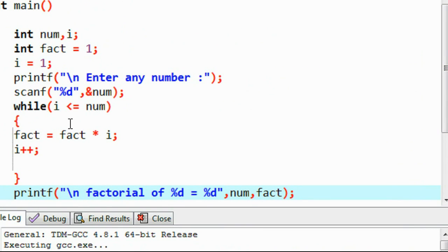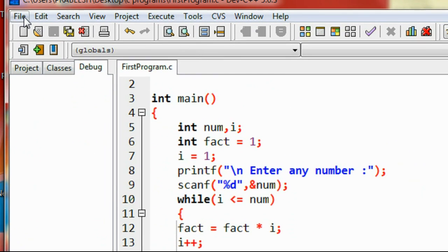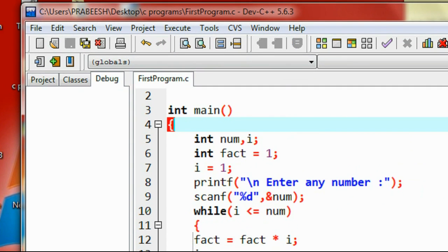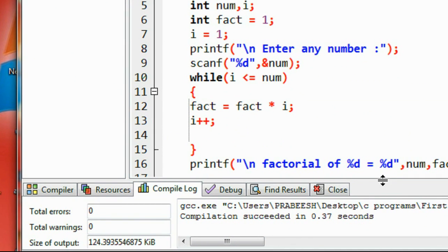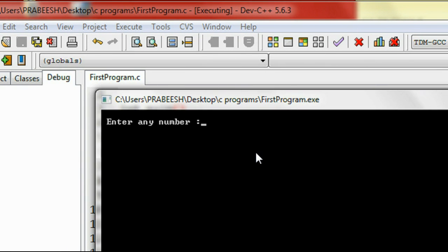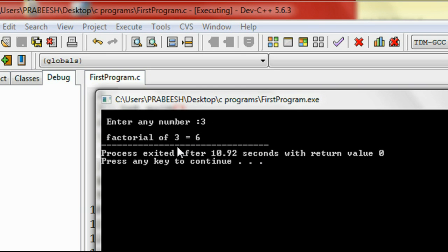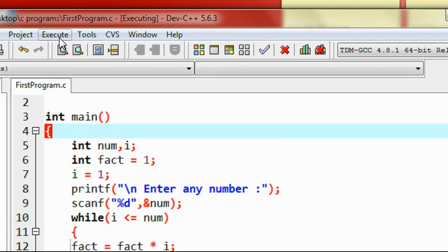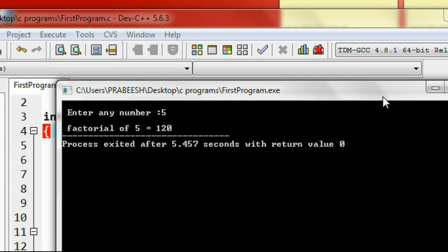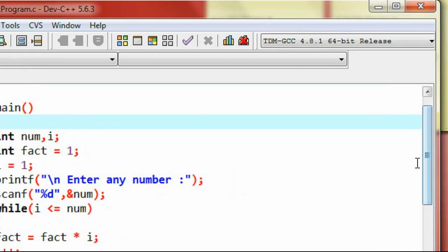Now we can run the program. First I save it, then compile — compilation is successful. Running it, it asks for a number. For input 3, the factorial of 3 is 3×2×1 = 6. Running again with 5, we get 120.